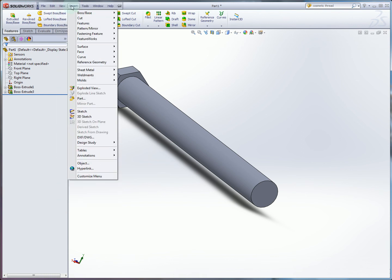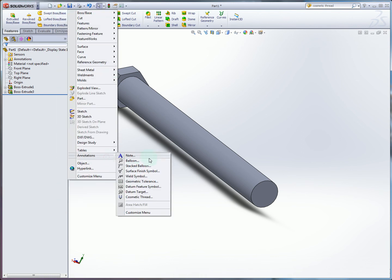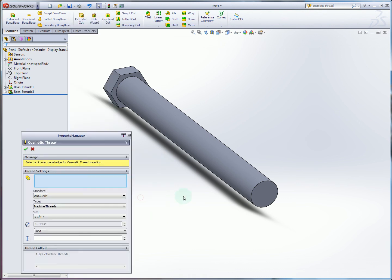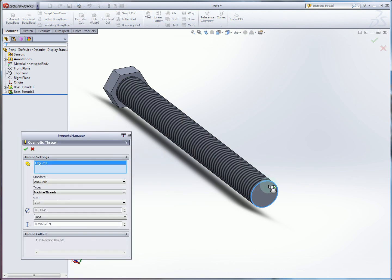Generally threads are standard. So it's enough to simply represent them as a surface drawing. So to do that in our SolidWorks menu, we're going to go to insert. And then down to annotations. Click cosmetic thread. And then select the outside edge of the end of the bolt. And that's where the thread is going to start.